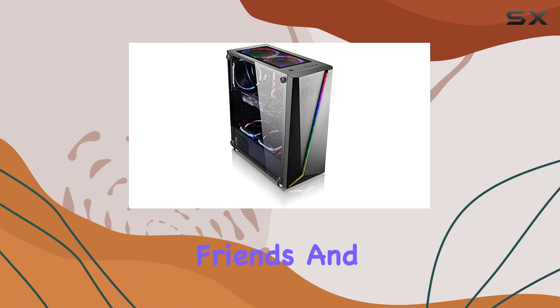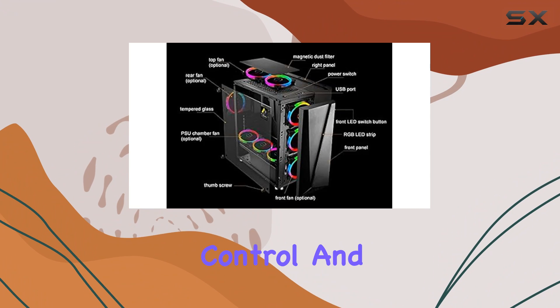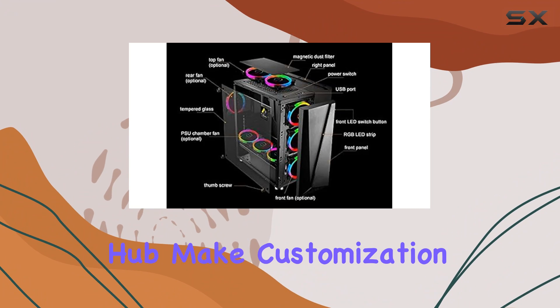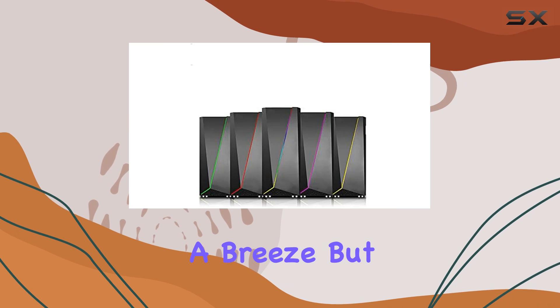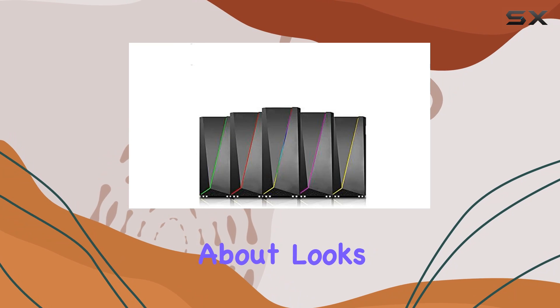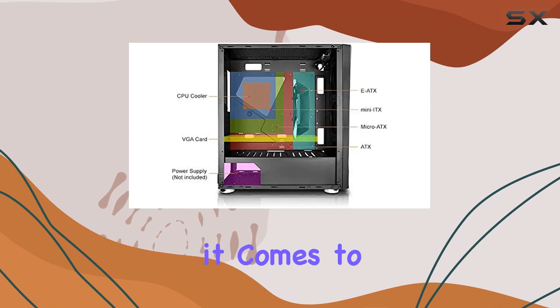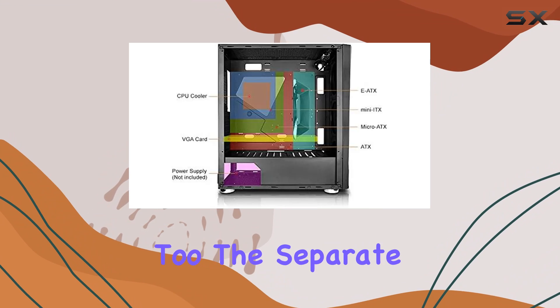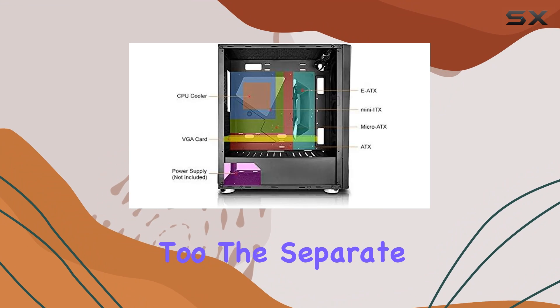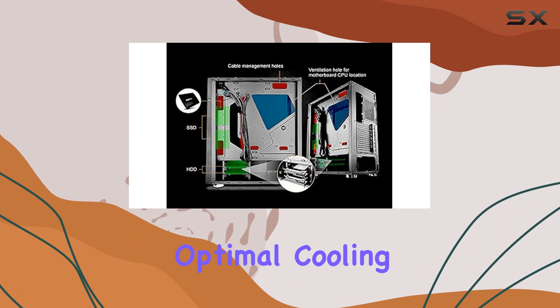And speaking of friends, the included remote control and hub make customization a breeze. But it's not just about looks - this case means business when it comes to performance too. The separate power supply cage ensures optimal cooling